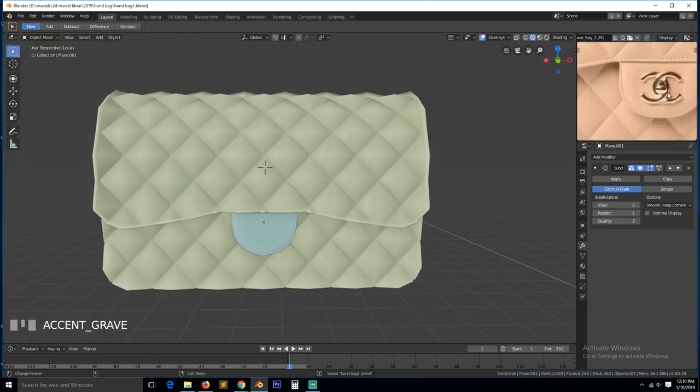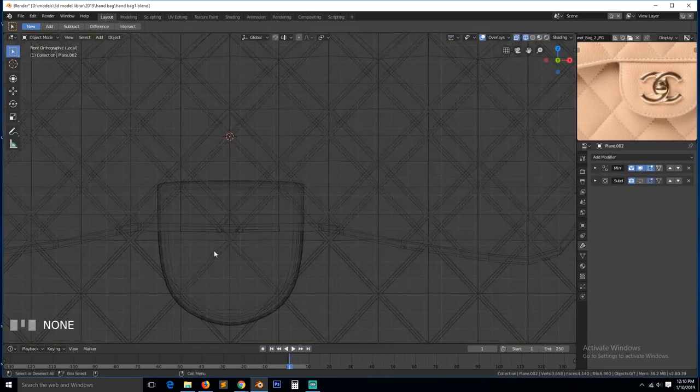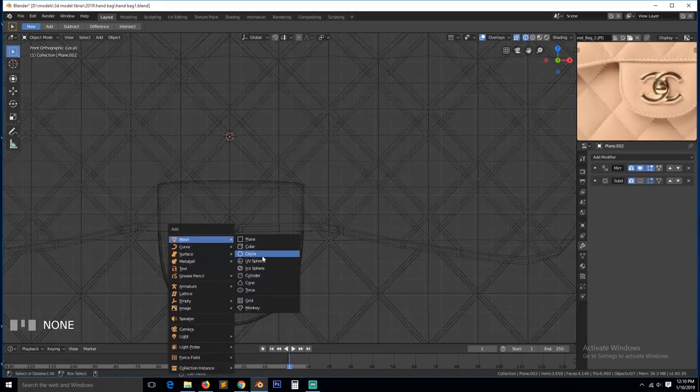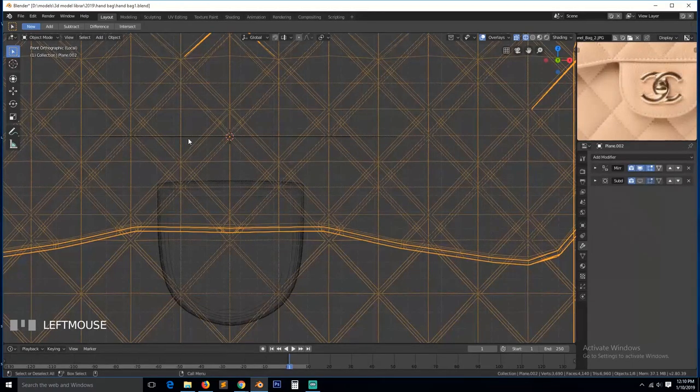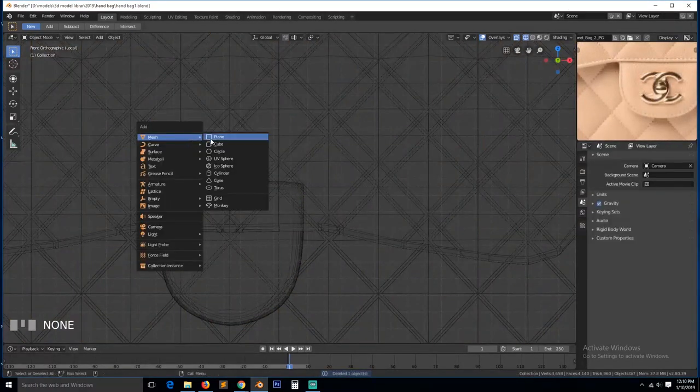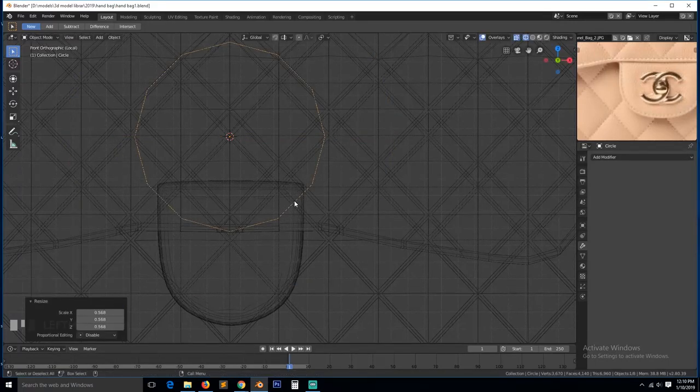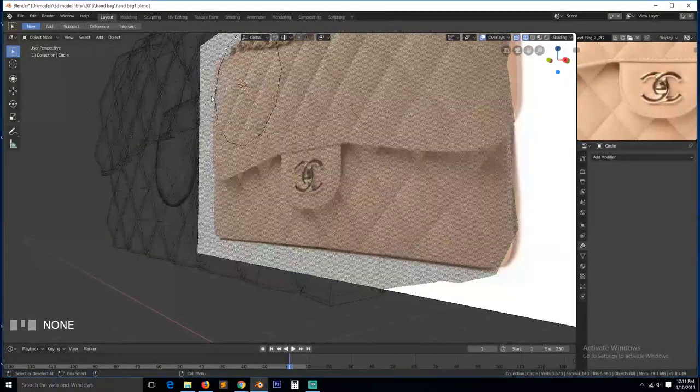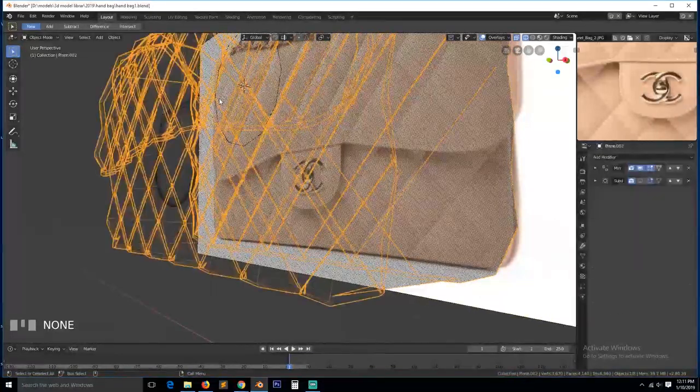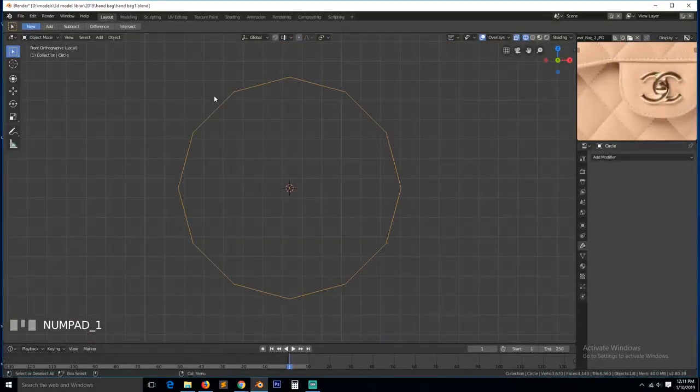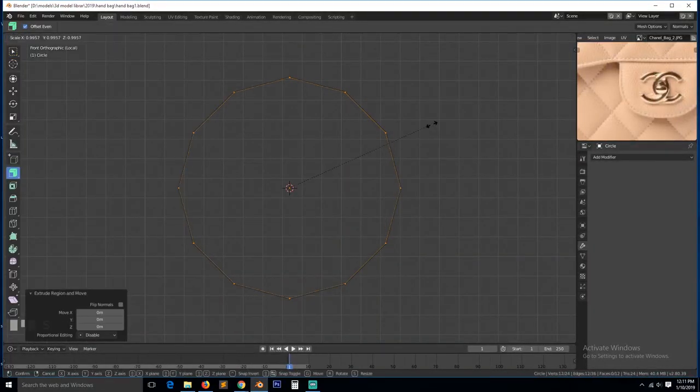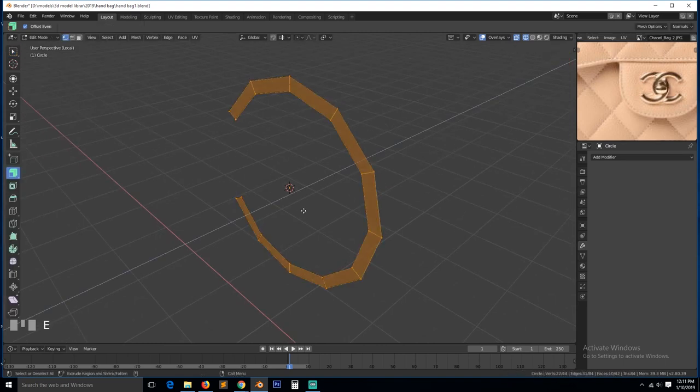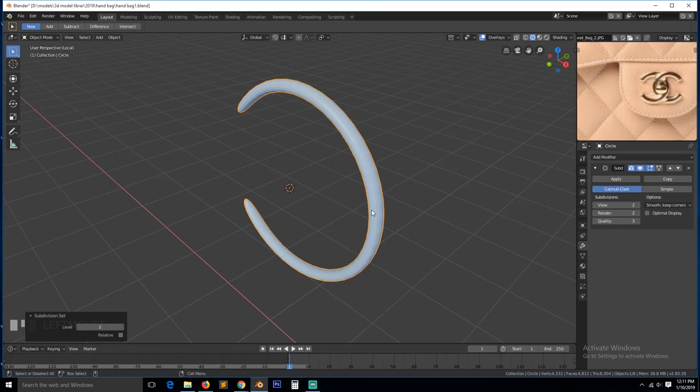So now we need to add in this lock. So that is C's, two C's. So for that we can use the curves. Go to the curve settings here. Let's use around 12 of vertices. Align to view. Let's isolate this. Go to edit mode. Scale this down. Delete these vertices. Then extrude. Add a subdivision surface.